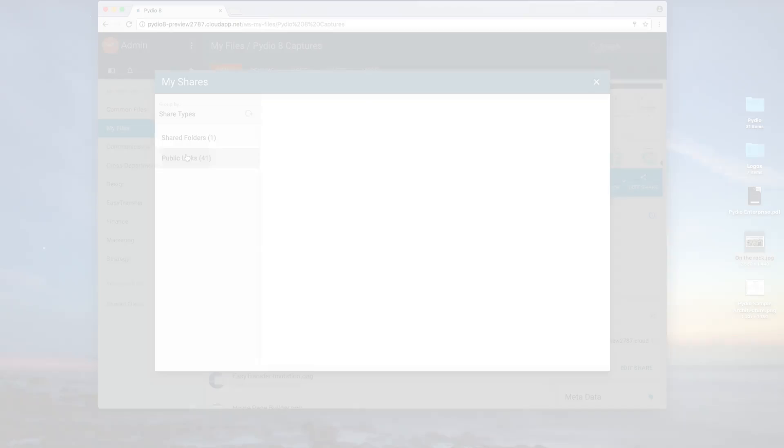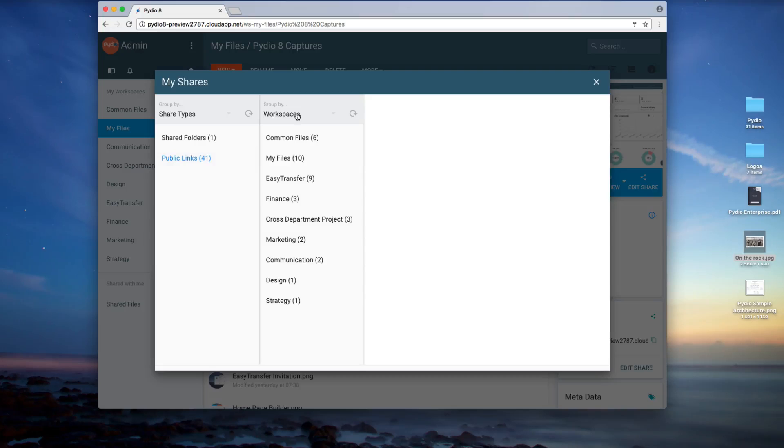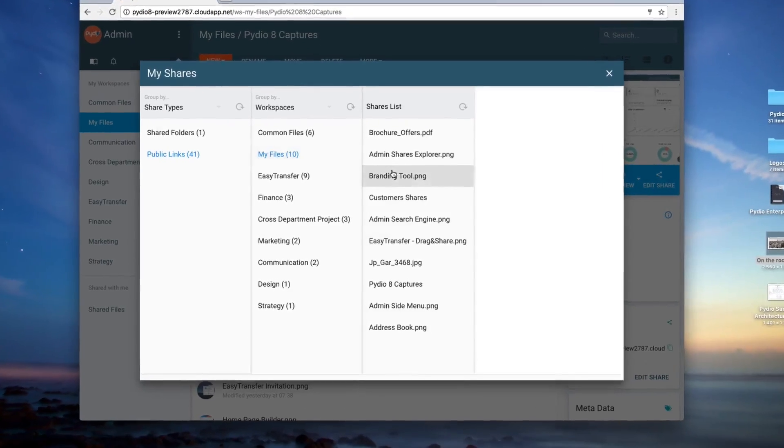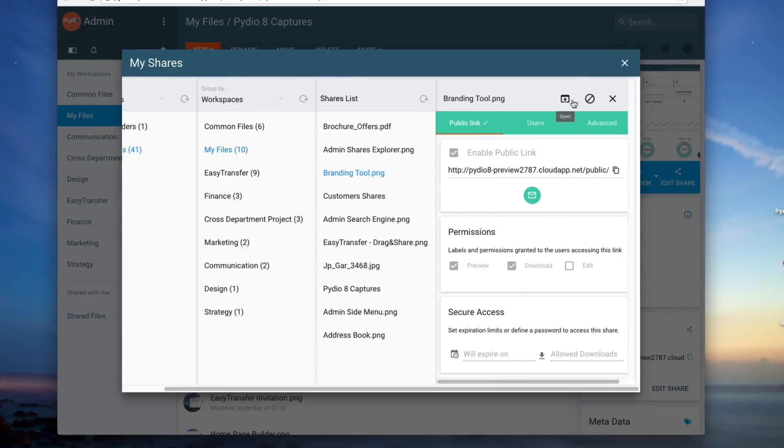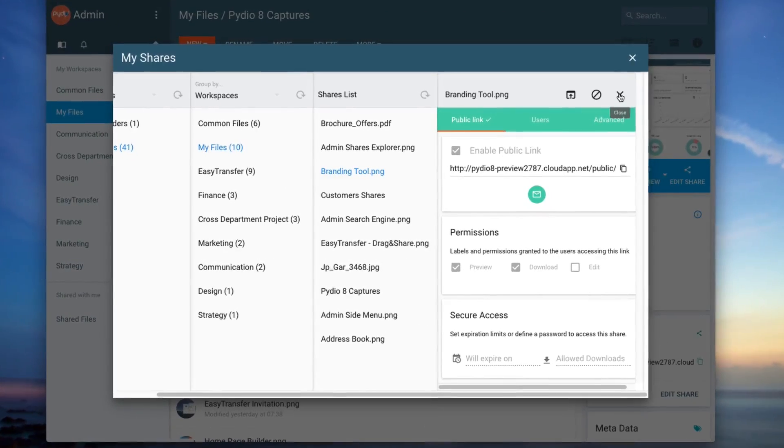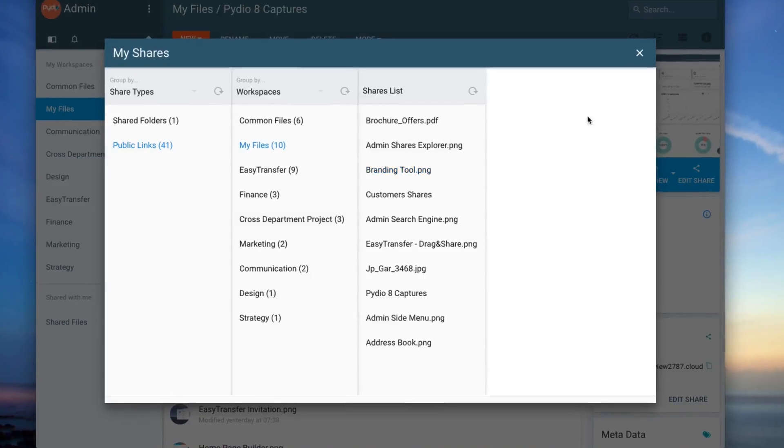A new dashboard presents key figures for each workspace, showing how many files are shared, with how many people, and more.